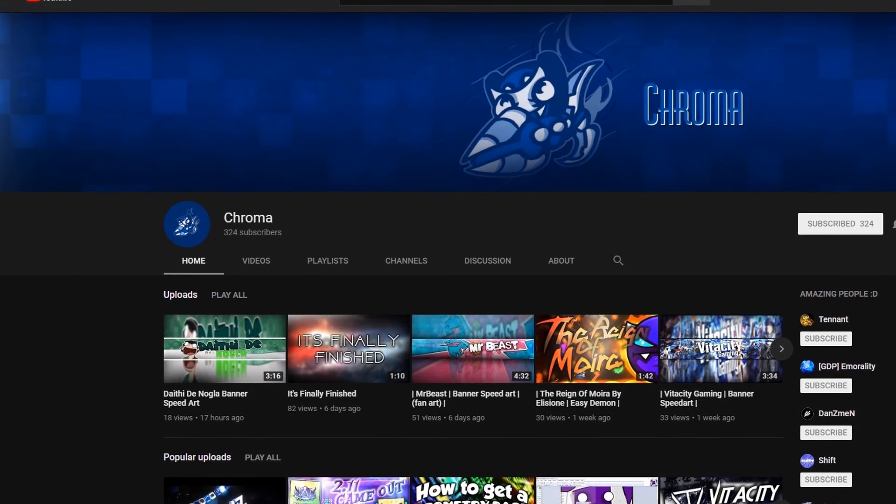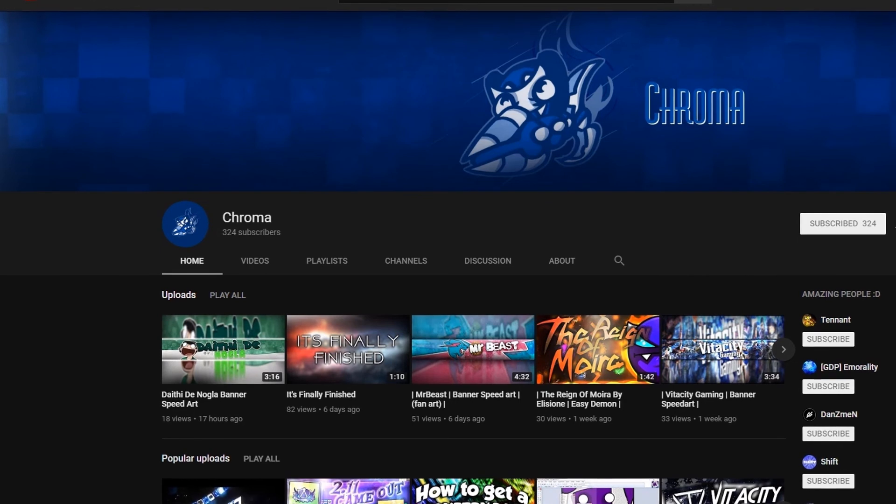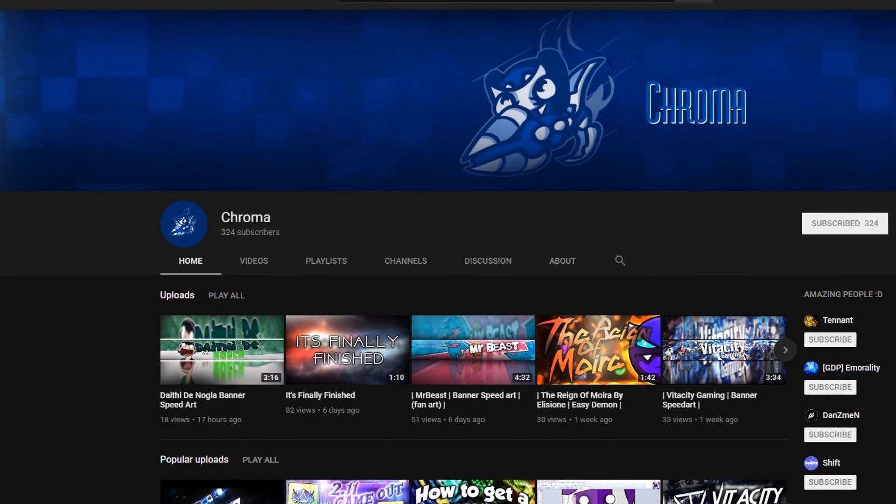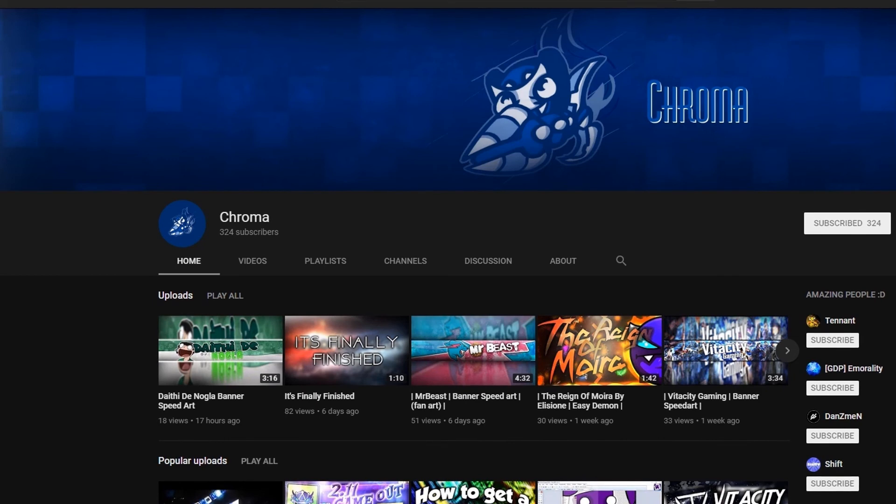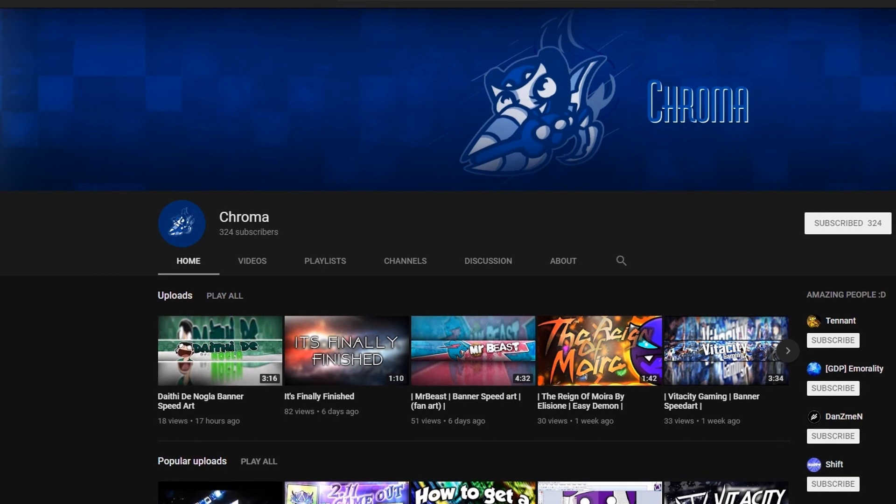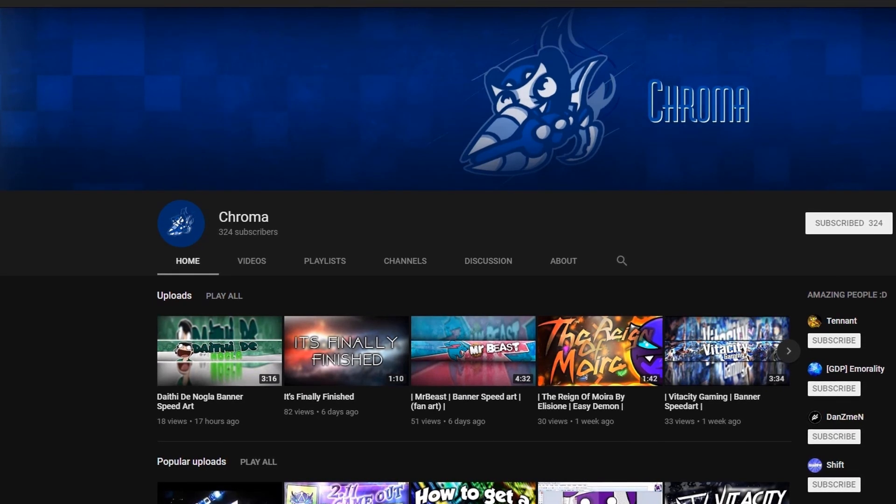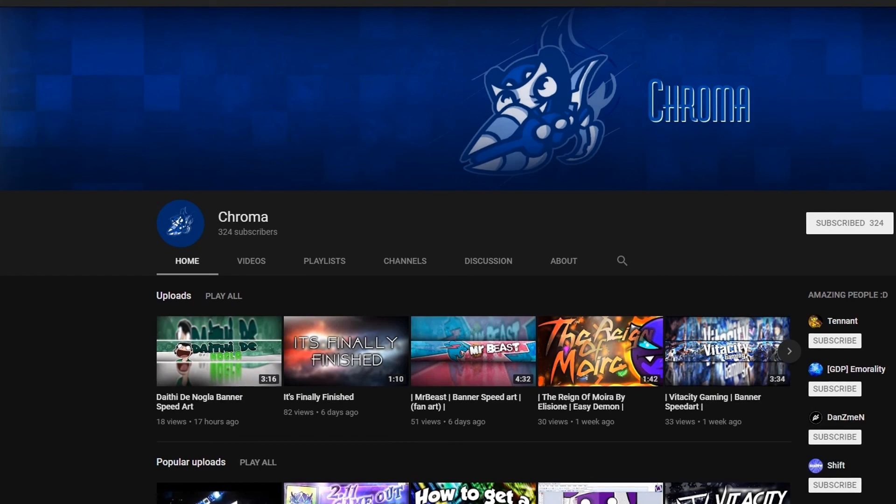But on a serious note, please go check out his channel. He has definitely way more content than me. He's actually active, and we might make some collabs or videos together in some other games. But yeah, I guess this is the end. Goodbye.